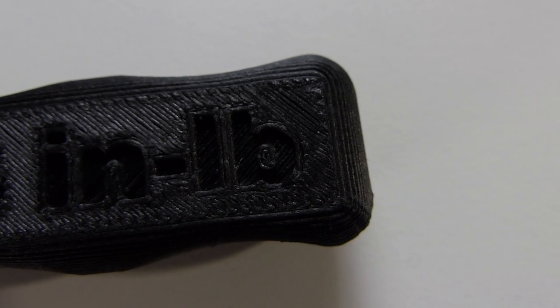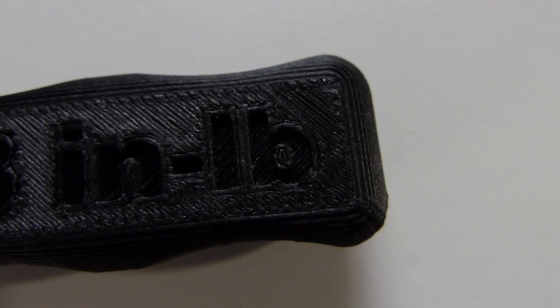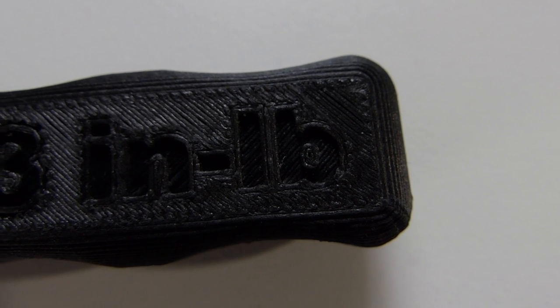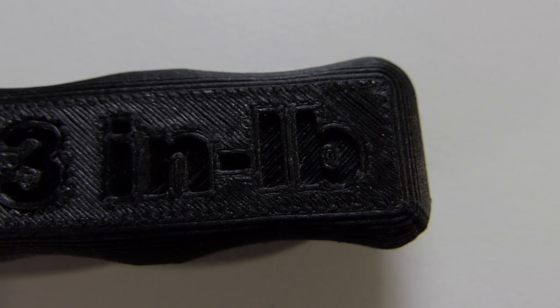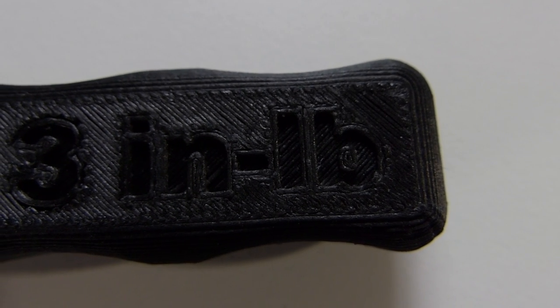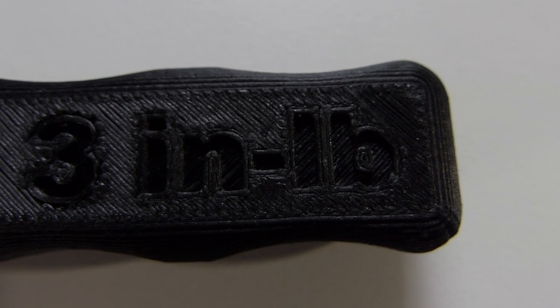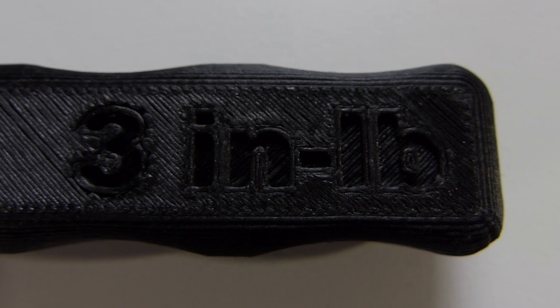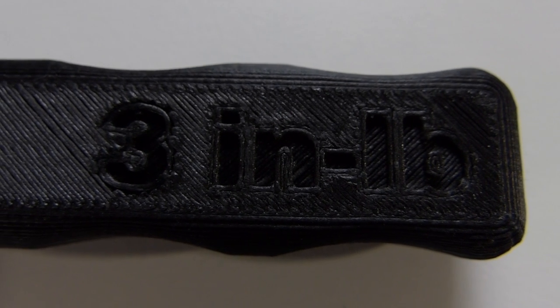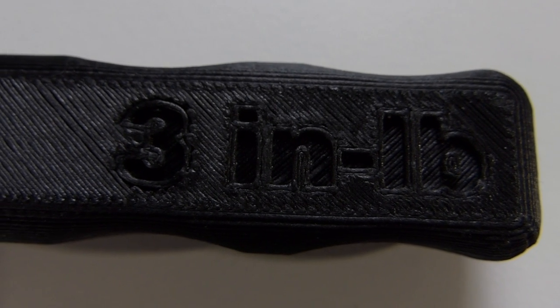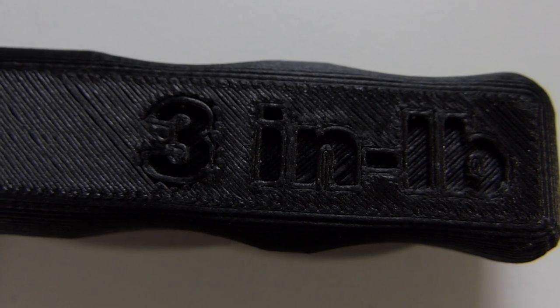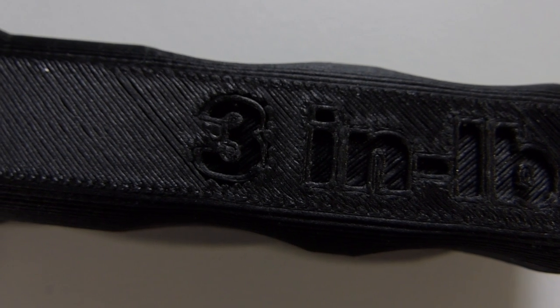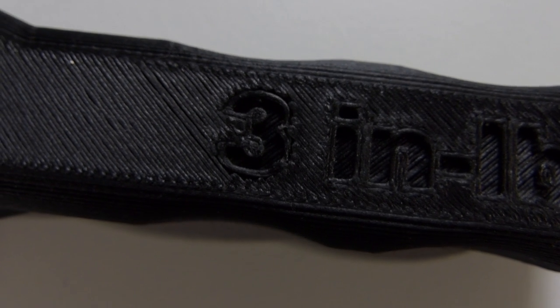The first thing you'll notice about this 3D printing filament is its texture. Other printing filaments such as PLA and ABS come off the print bed looking a little glossy. However, this material comes off the print bed looking very matte, so it almost looks like very fine grit sandpaper.